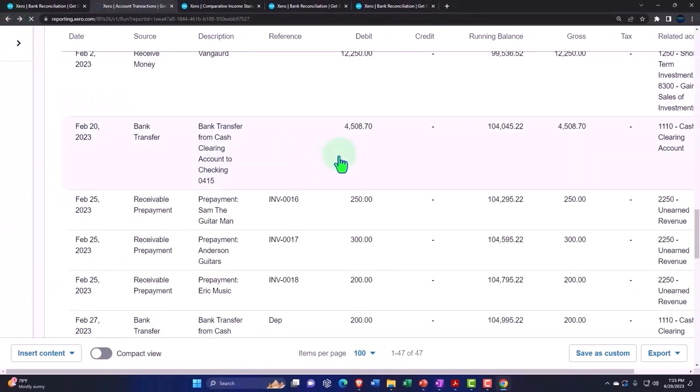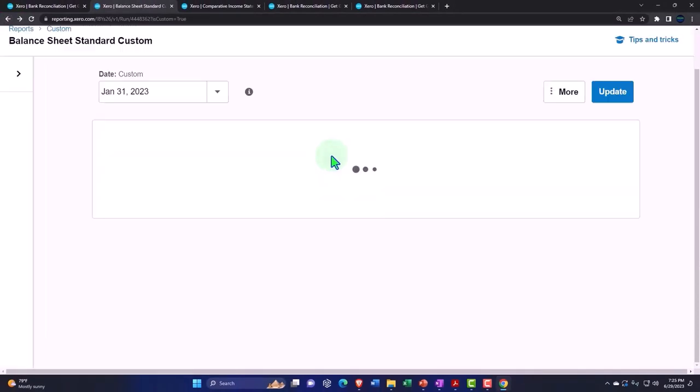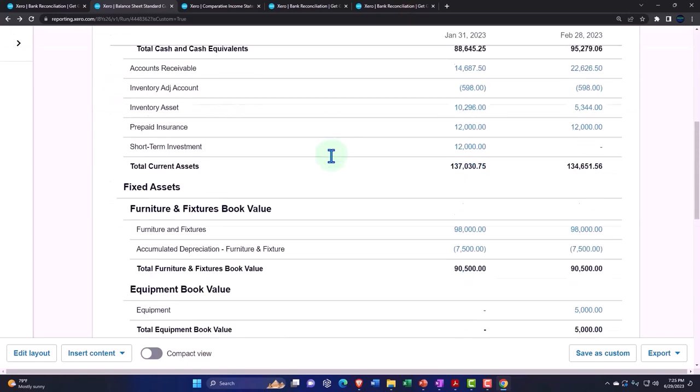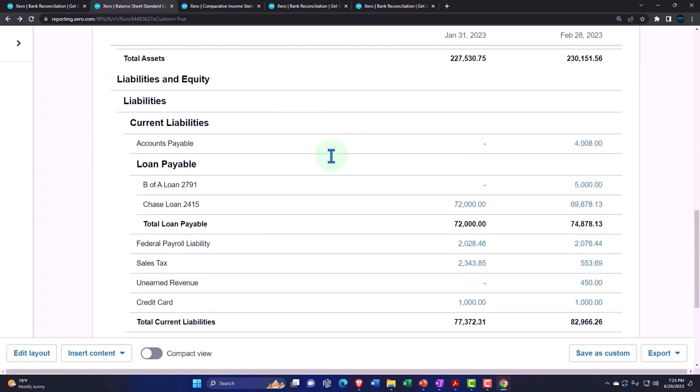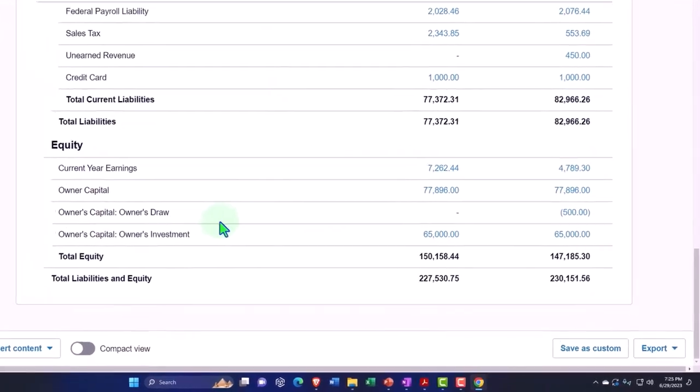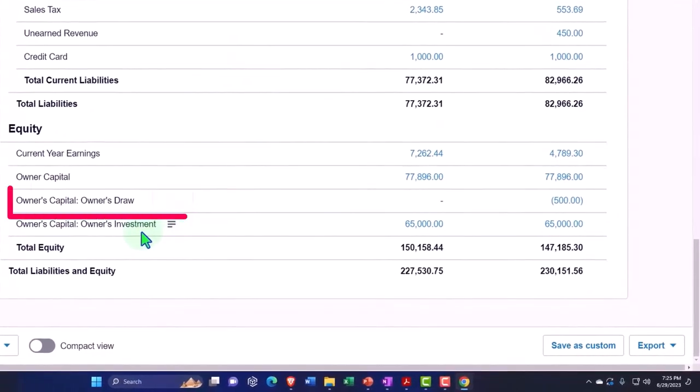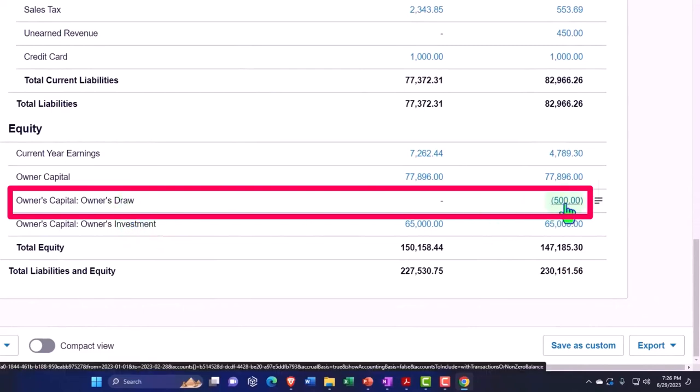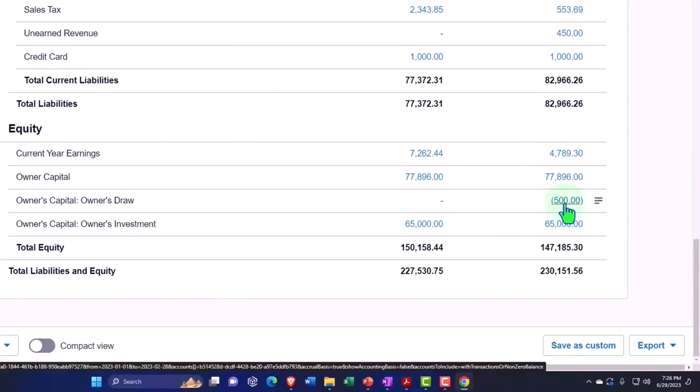Rather, we put it down into the equity section as a draw. So scrolling down, equity section, we've got the owner's capital. It should be in the draws. There's the draw right there. Now note that this is how you would like things to basically work.